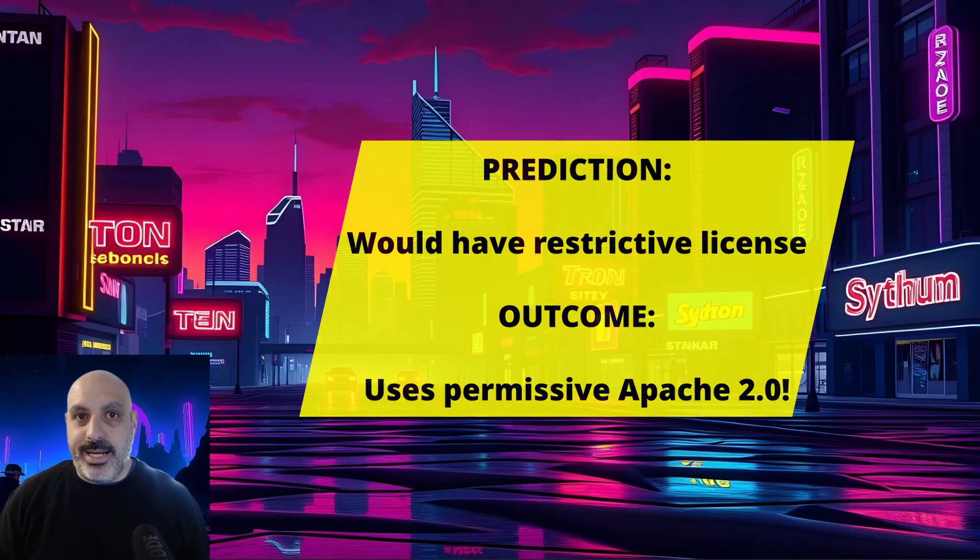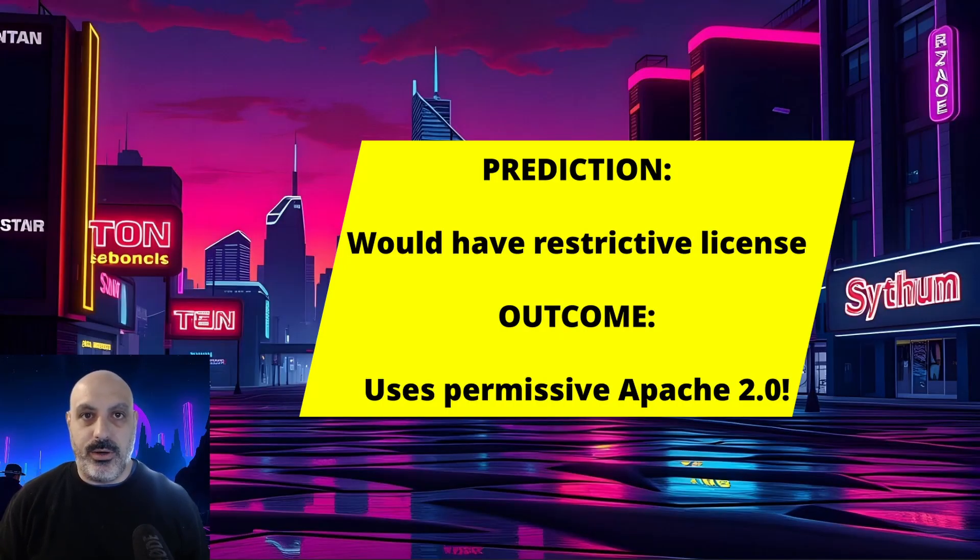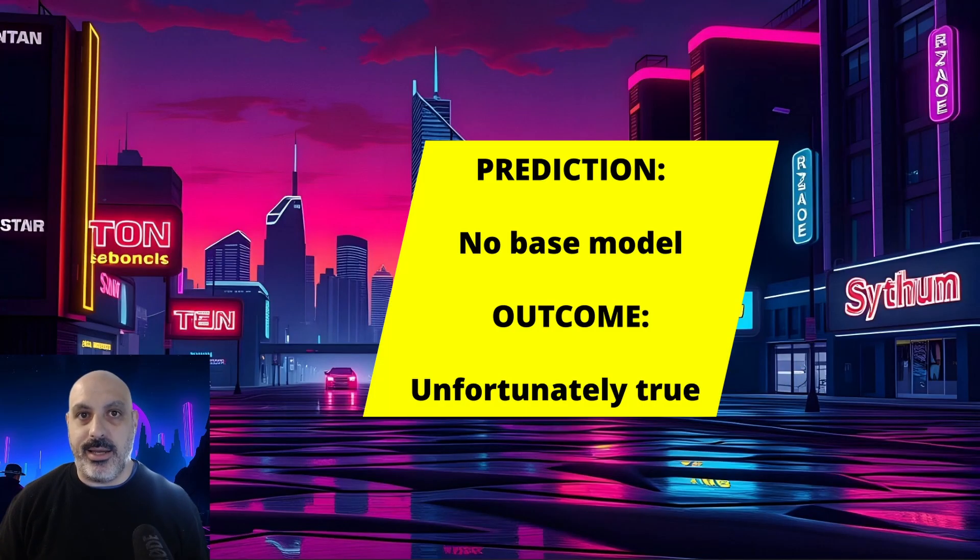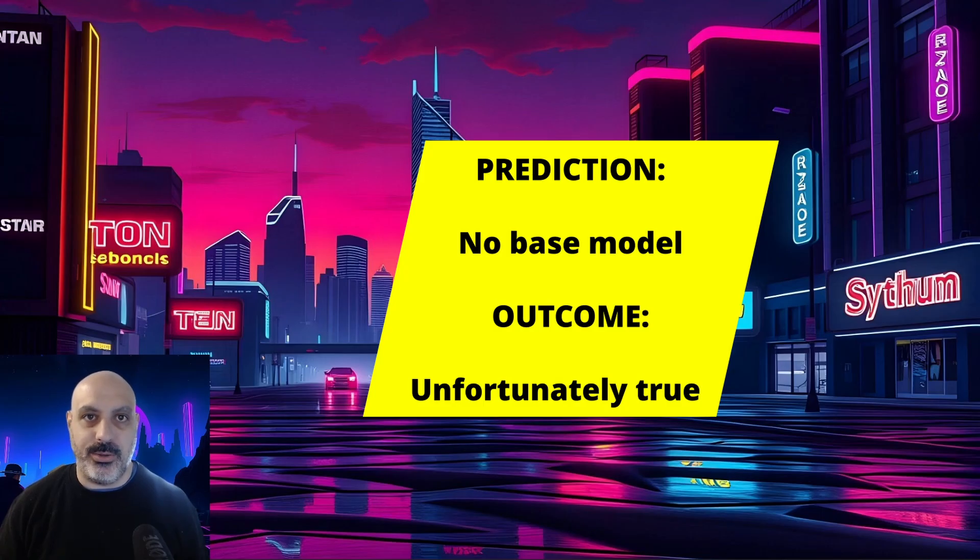I was wrong about my predictions about the OpenAI open-source model. I had predicted this model will not come with a permissive license. I was wrong. They actually used Apache 2.0, which is very permissive and allows the user to do almost anything. I had also predicted that there would not be a base model with this release. That I was correct about, unfortunately, because I think for fine-tuning that would have been better.